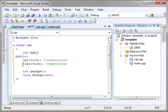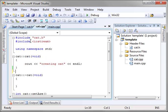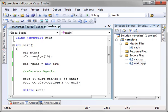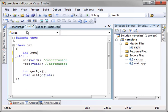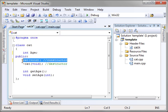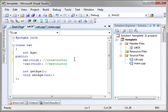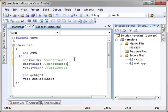If you remember from the last one, we have our cat class and we're simply setting the age and then printing it back out. Well, at the end of the last video I said you really should initialize your variables. How are you going to do that?